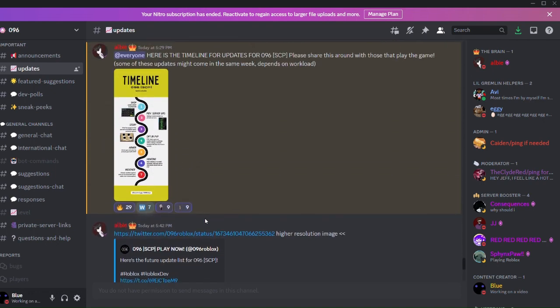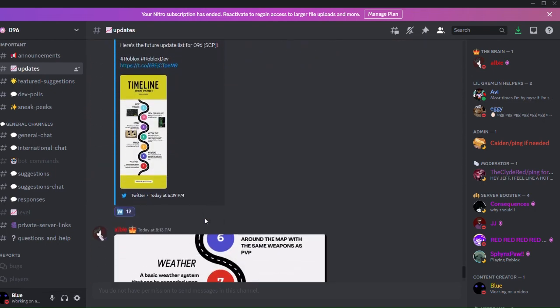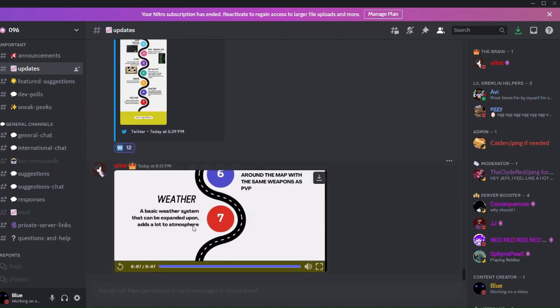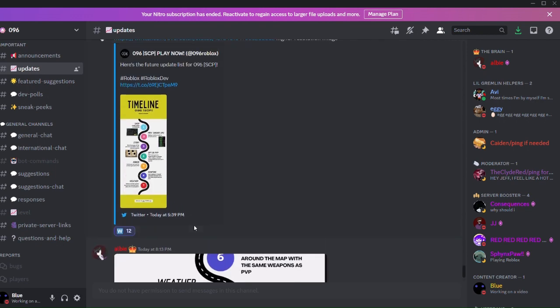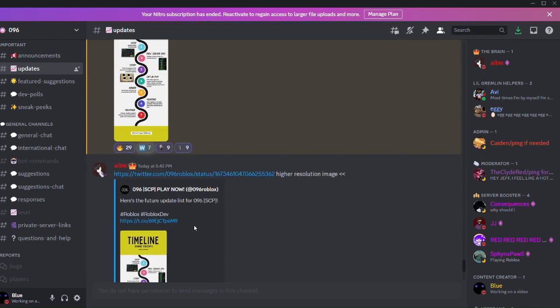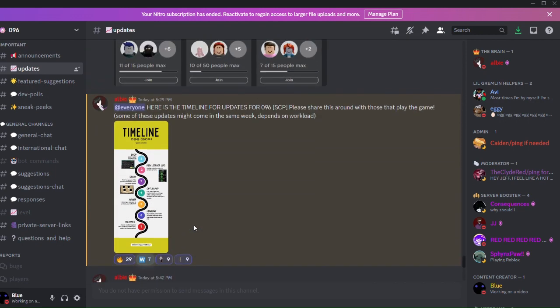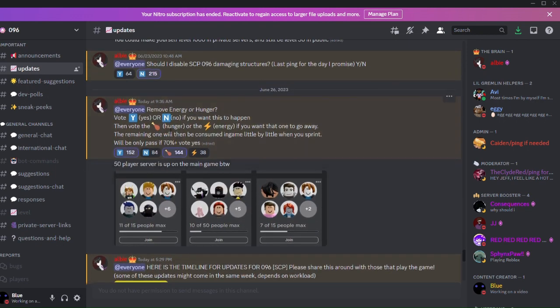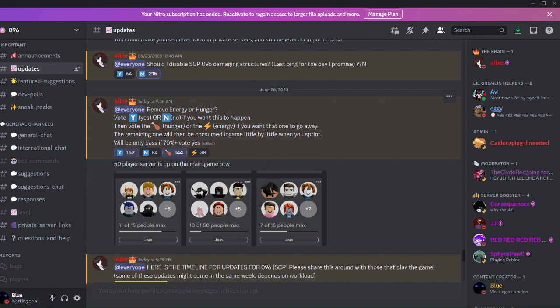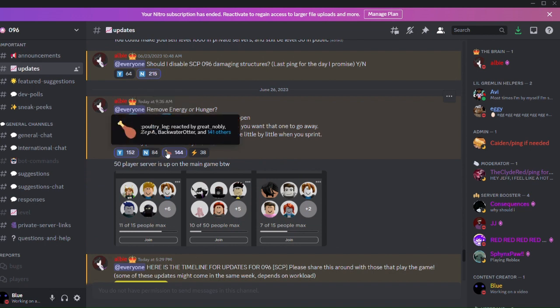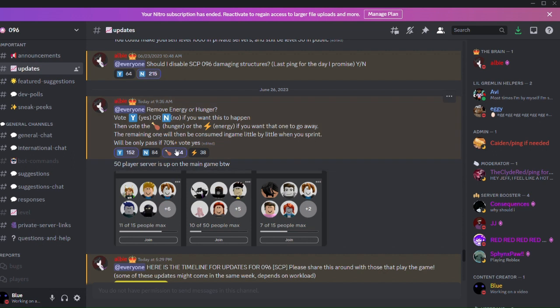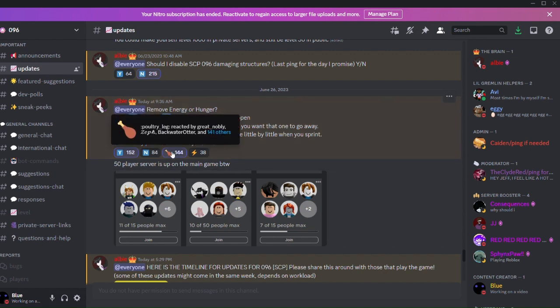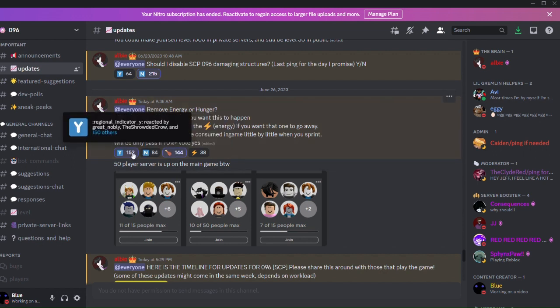Yes, it's seven seconds long, seven updates, seven seconds long. Okay, let's see what else he did. This poll, which you could vote to either remove hunger or energy if it was above 70% votes on yes.